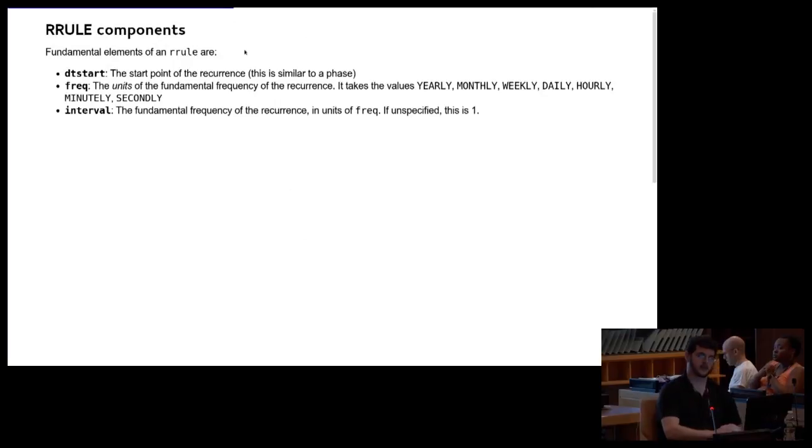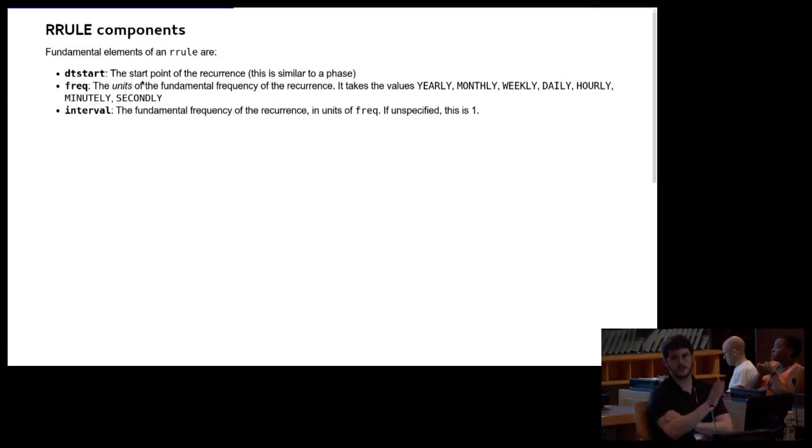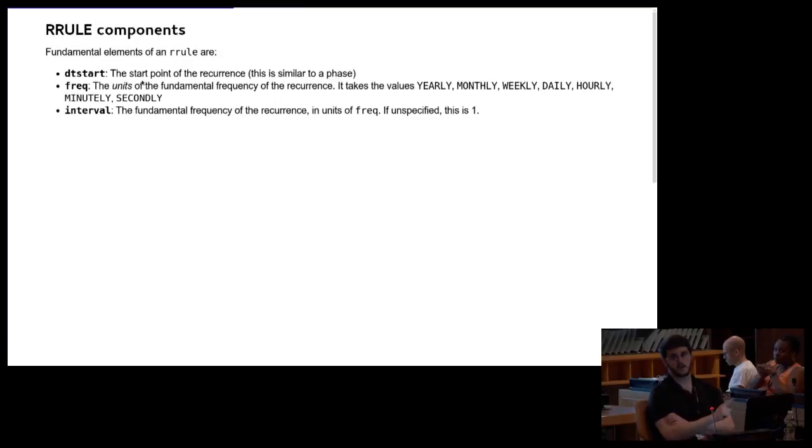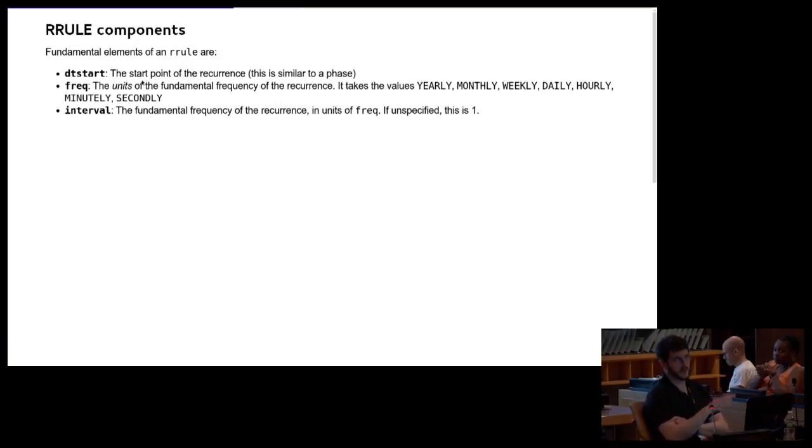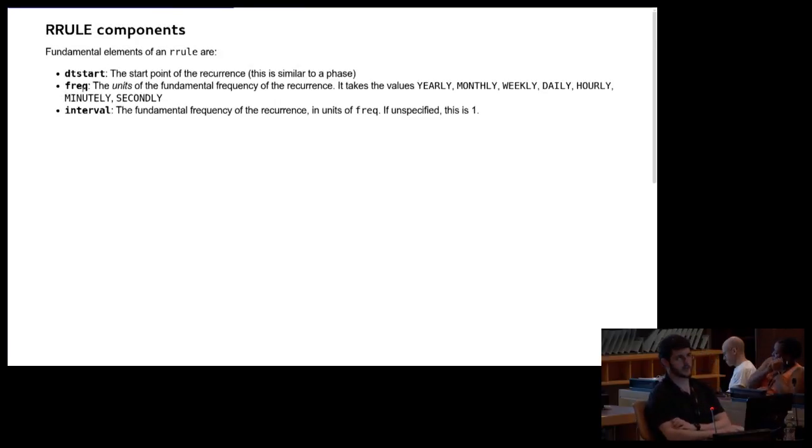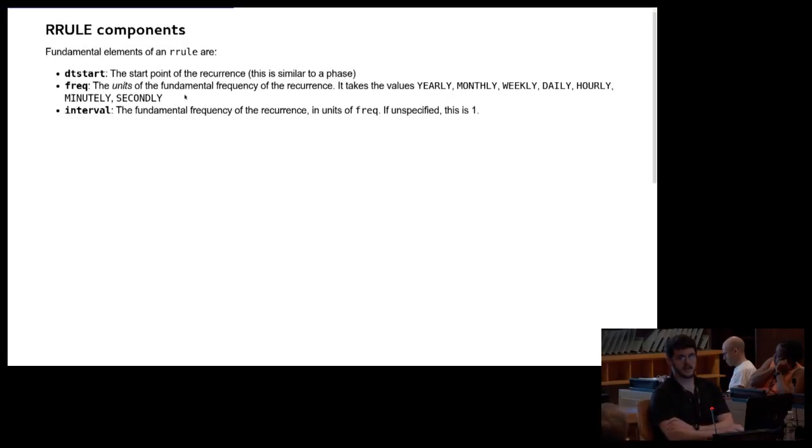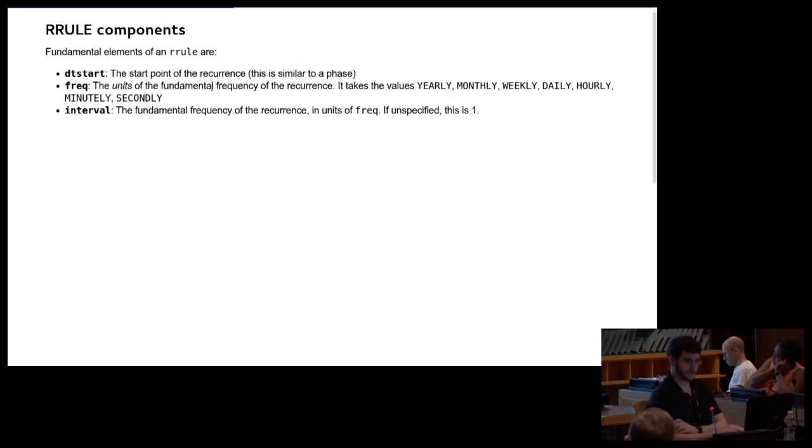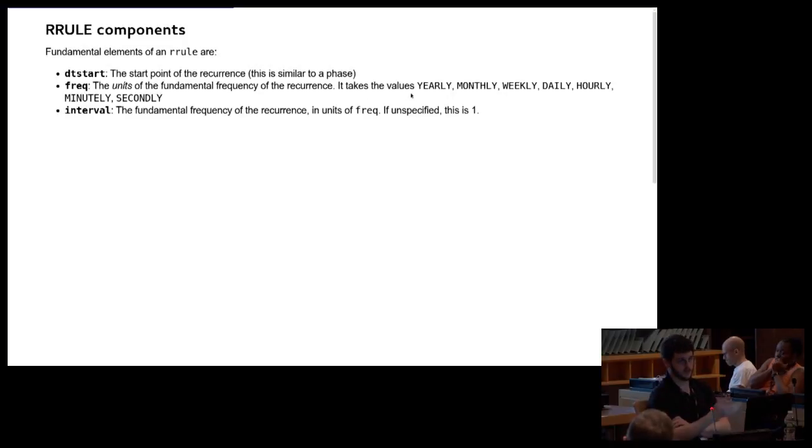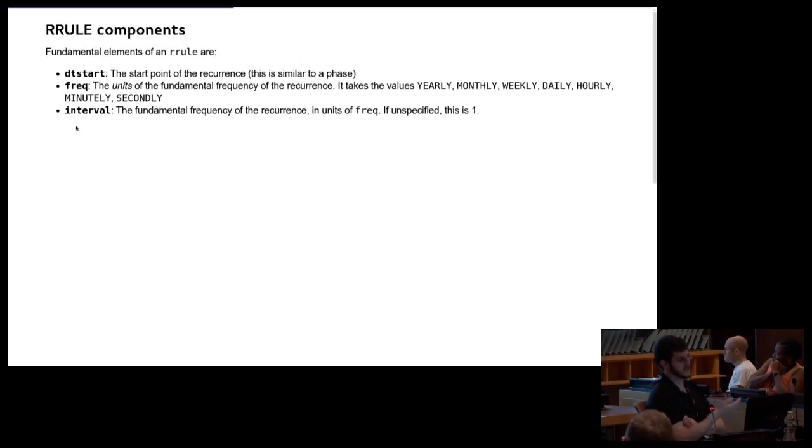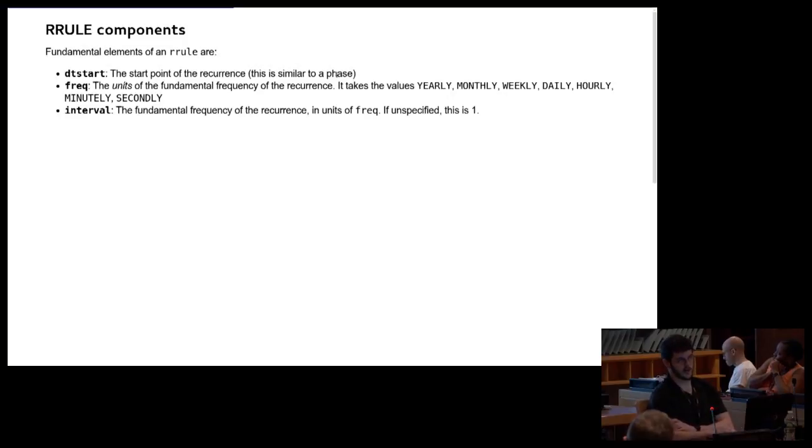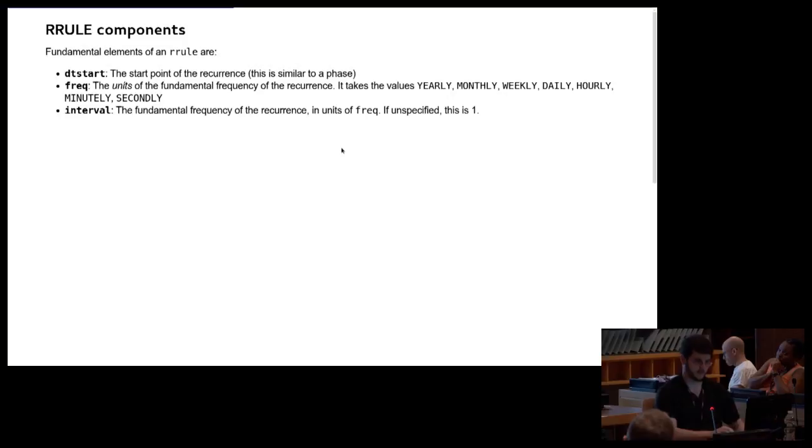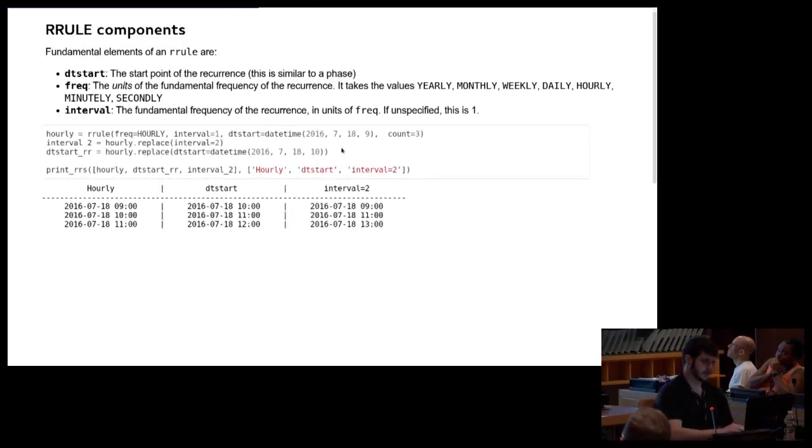So the basic components of an rrule is the start date. That's what the basis of the rule is. The start date may or may not be part of the rule. It may be excluded from the rule depending on what the other things are. Frequency is technically not the frequency, it's really more of the units of the fundamental frequency, but it is sort of like, does the rule apply on a yearly basis or monthly basis or what? And then the interval, which is actually the frequency, but it's implicitly one. And that is how many periods of the fundamental frequency you wait before you create a new recurrence.